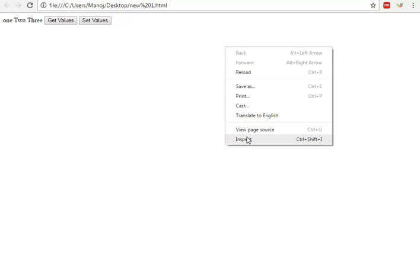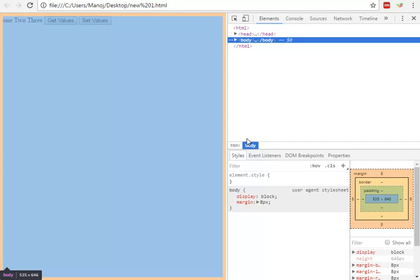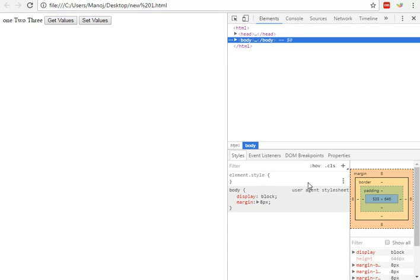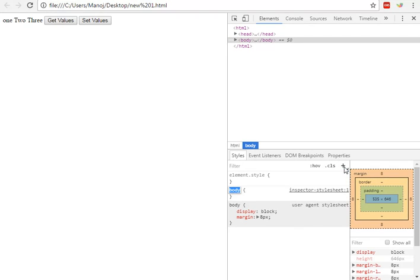Suppose we have this one file. Right-click on it, inspect element, and go through the link where you find the developer tool. Right-click on new rule, add a new style, and you can select any element.